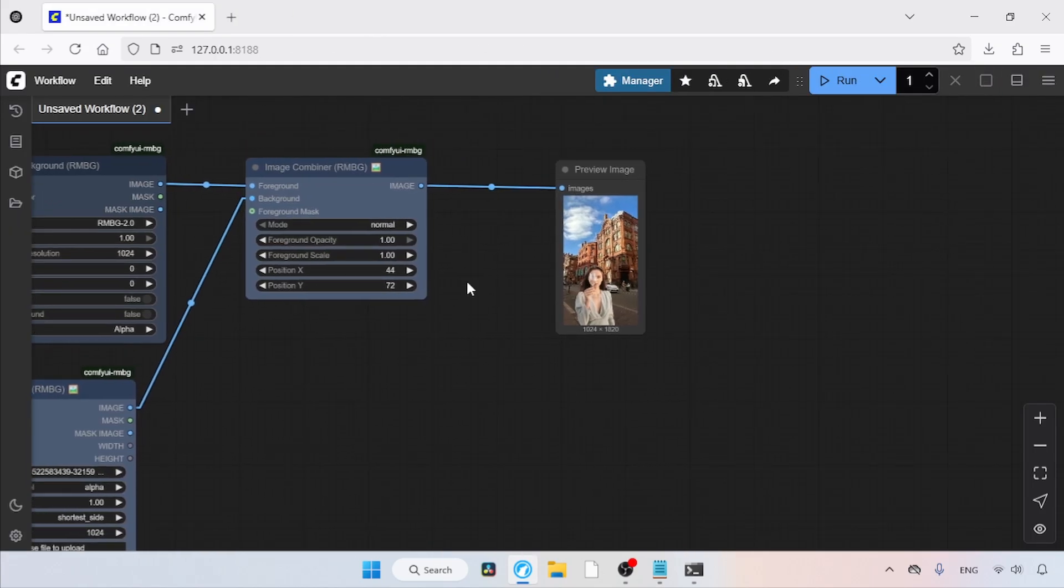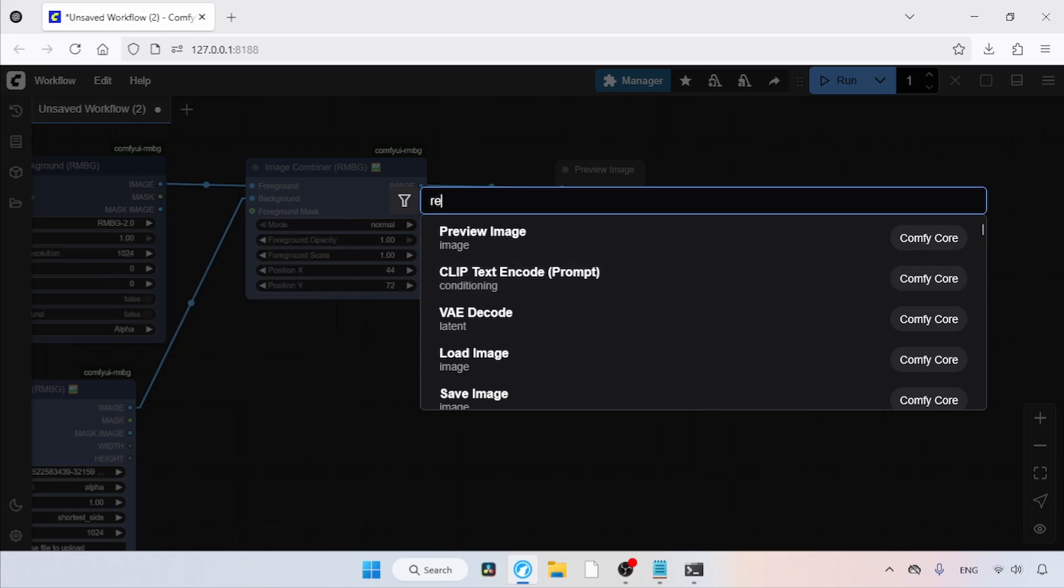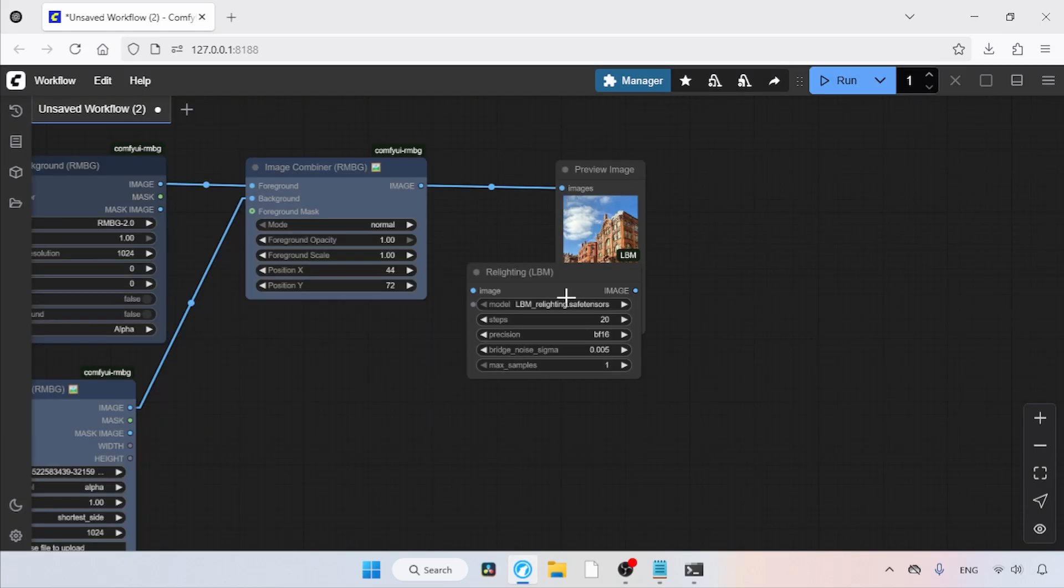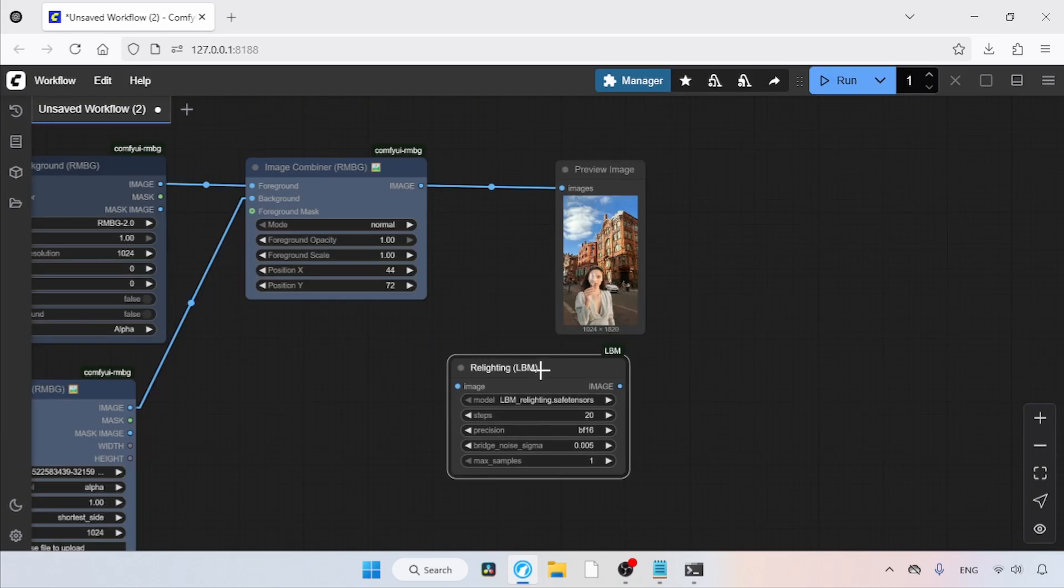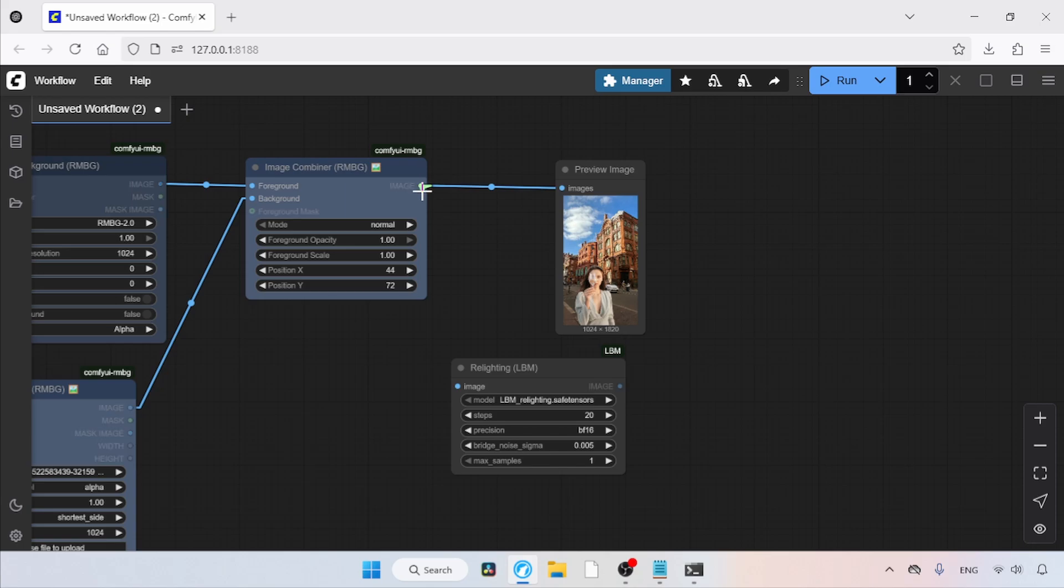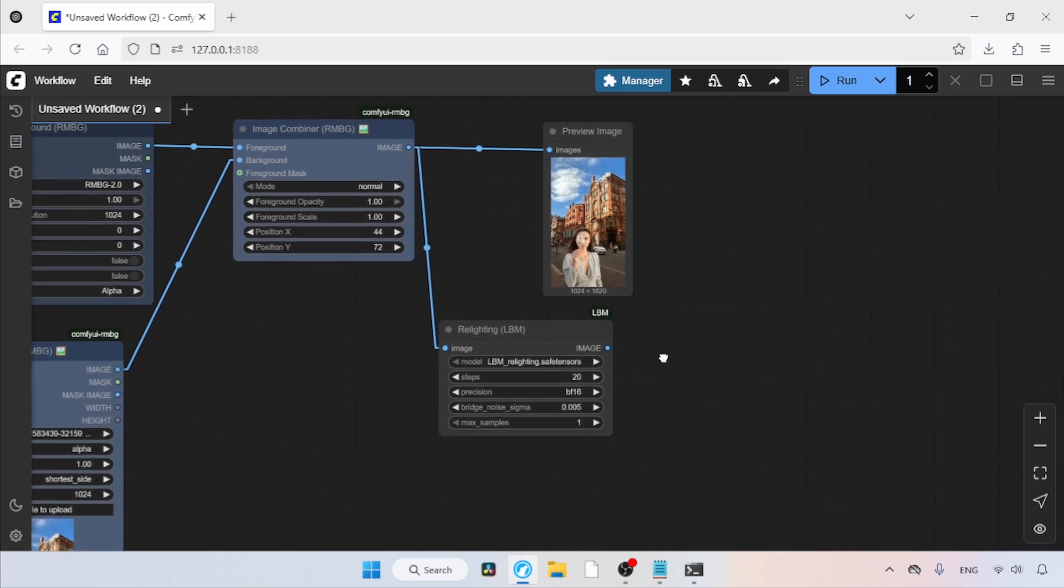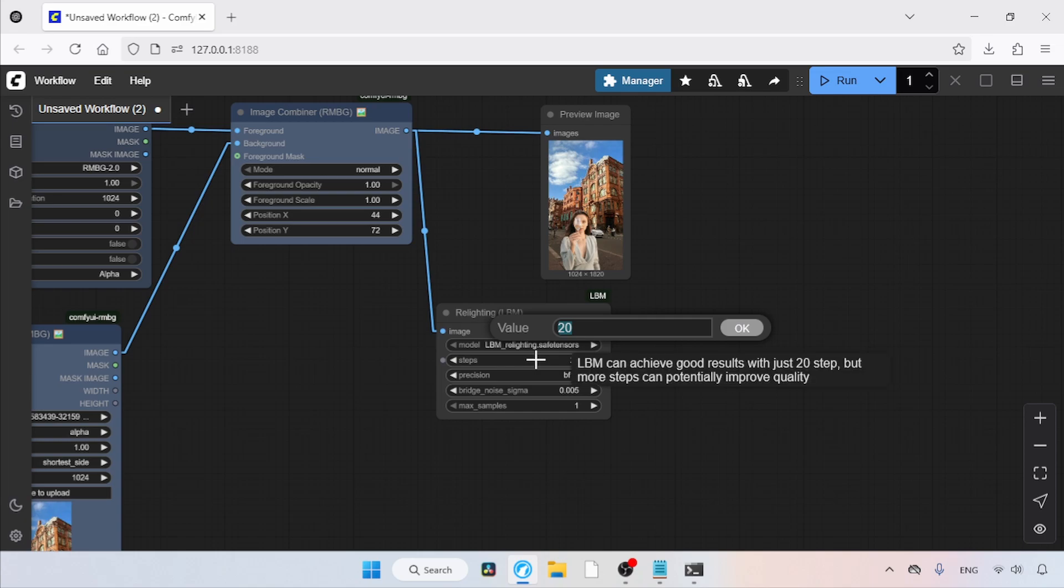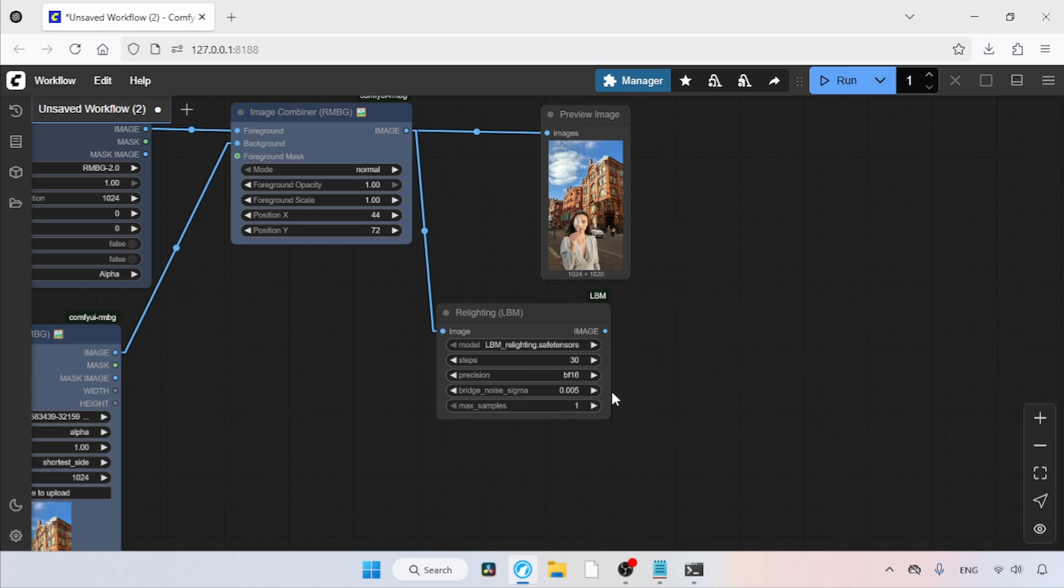Double-click and search for Relighting LBM. Here it is. Click on it. After adding the node, connect the image output of Image Combiner to the image input of Relighting LBM. To improve the output quality, we'll increase the steps. Remember, increasing the steps will also increase the processing time. I'm going to use 30.